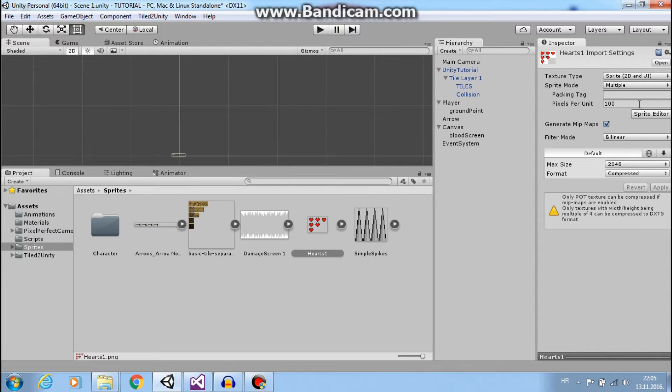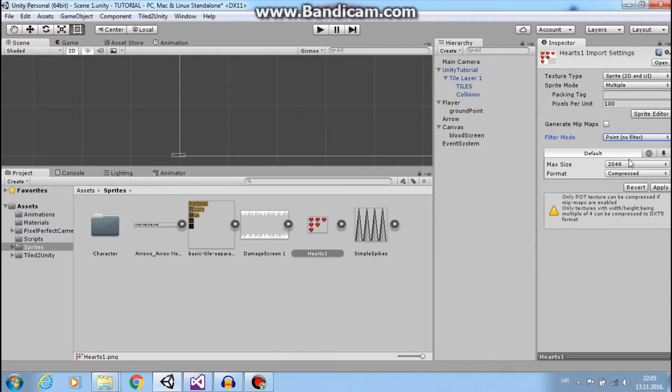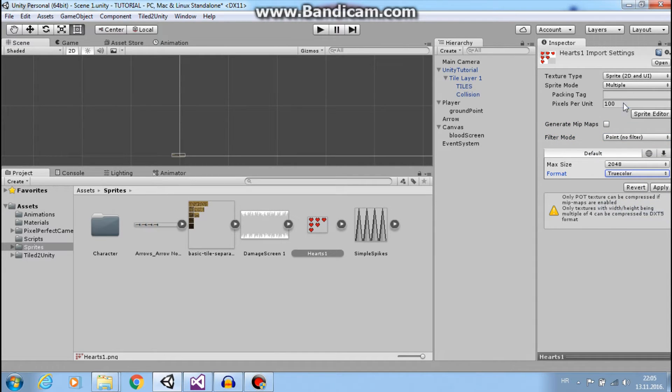Now let's change some other settings because we use pixel art. We need point, no filter mode, true color, and we import all with 32 pixels per unit for this project.